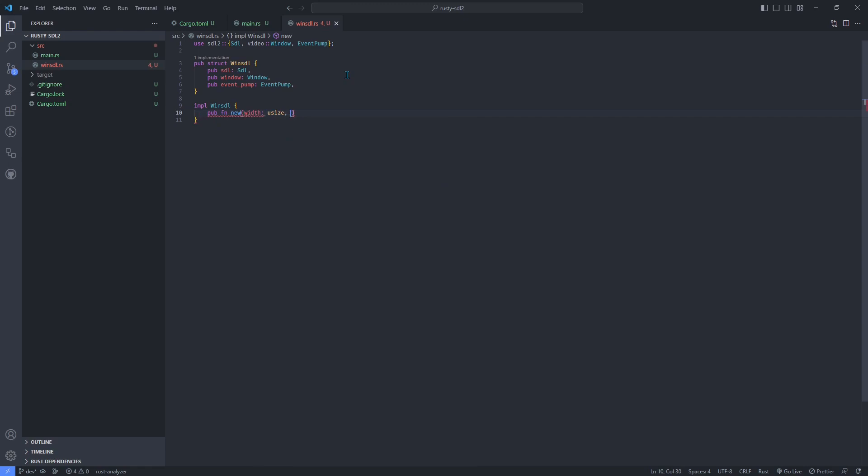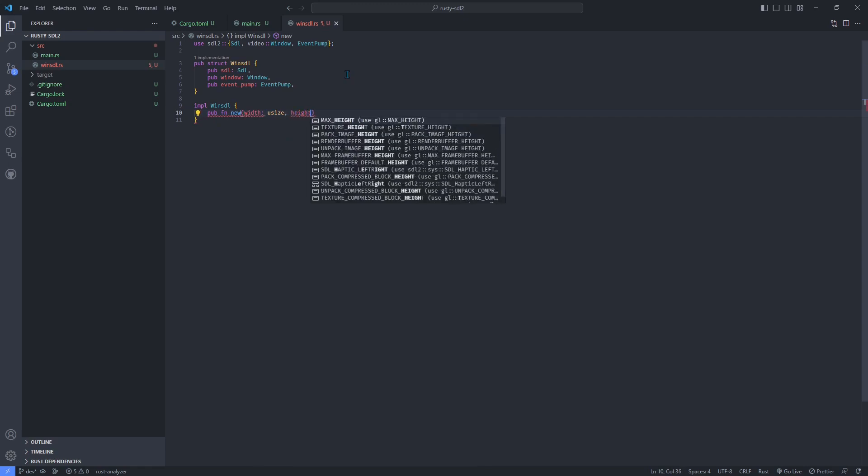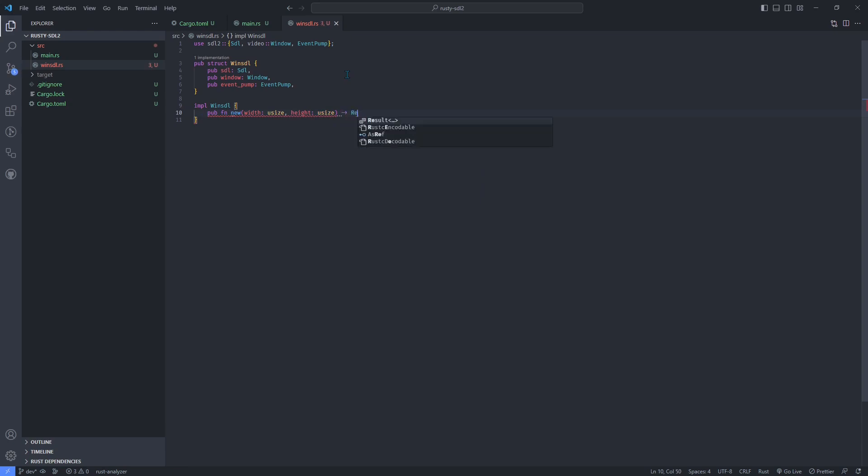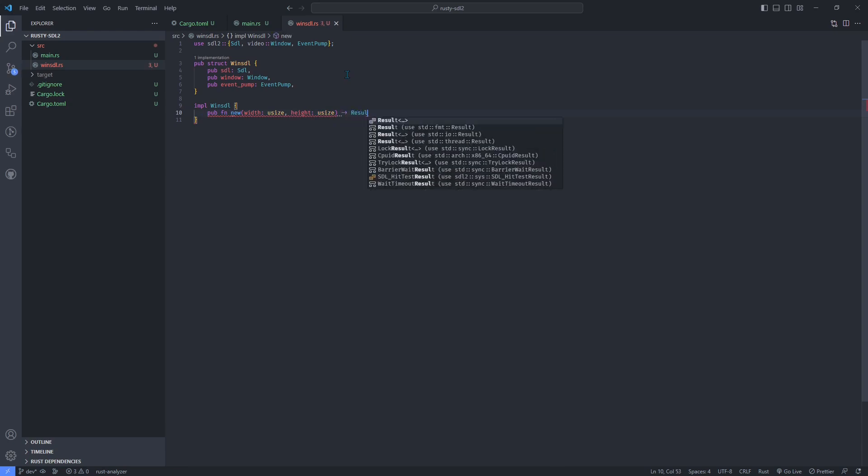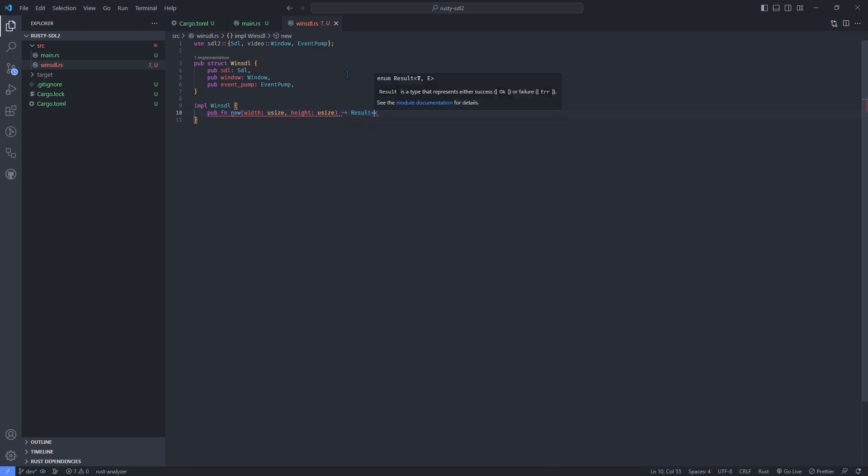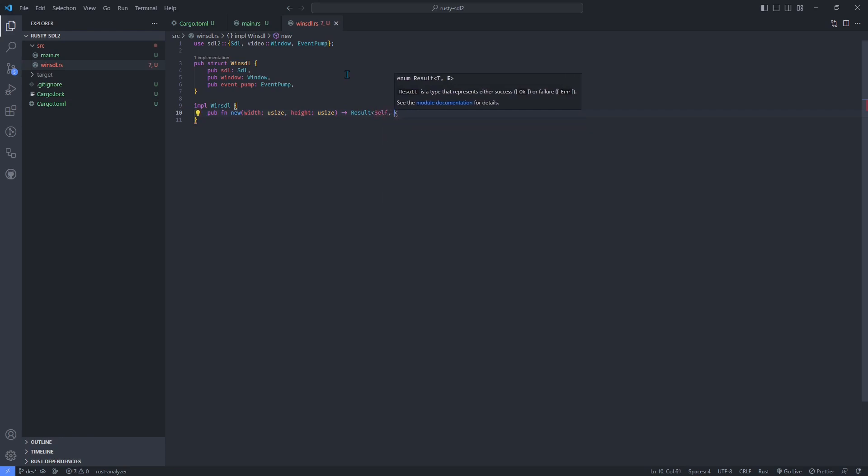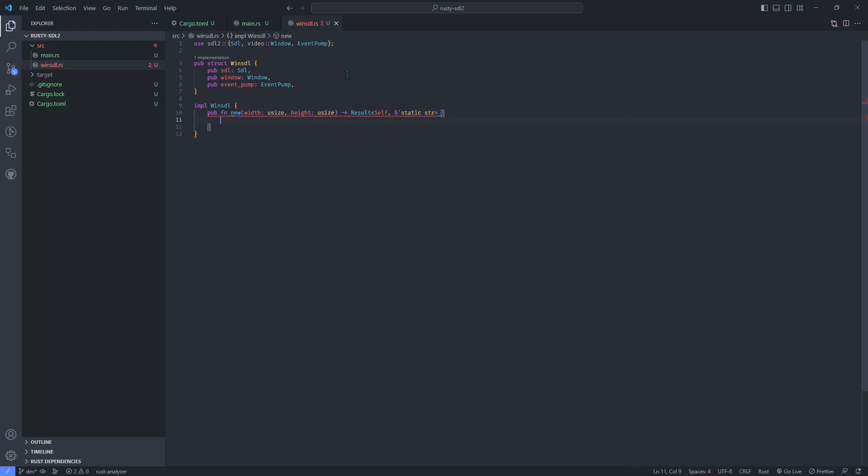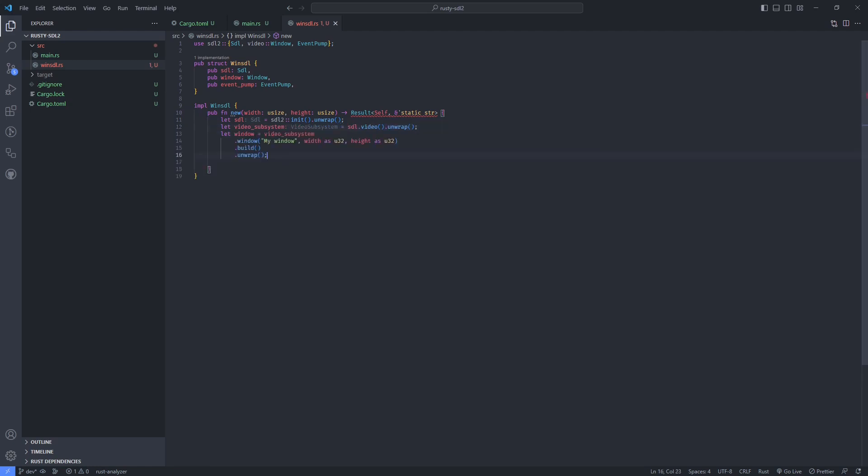Speaking of a constructor method, ours will accept width and height arguments to properly size the window and will return an instance of our struct. Inside here, we'll be initializing everything related to SDL. Initialize the context, build the window and get its event pump.